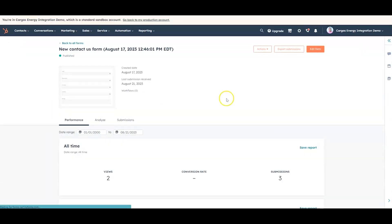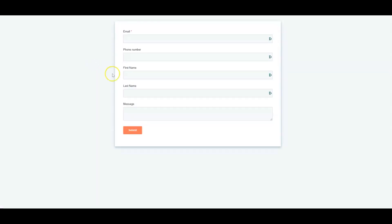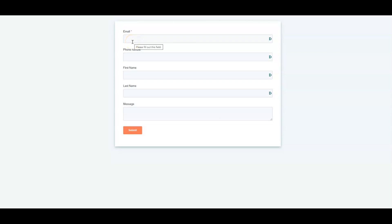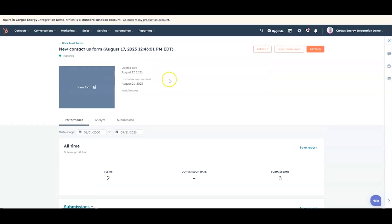In this case it's collecting email, phone number, first name, last name, message. Very easy to set up, very easy to add the fields, and all of those fields once filled out will go directly into a contact record in this case inside of HubSpot. But I'll close that form, I just wanted you to kind of get a feel for where that form's coming from.